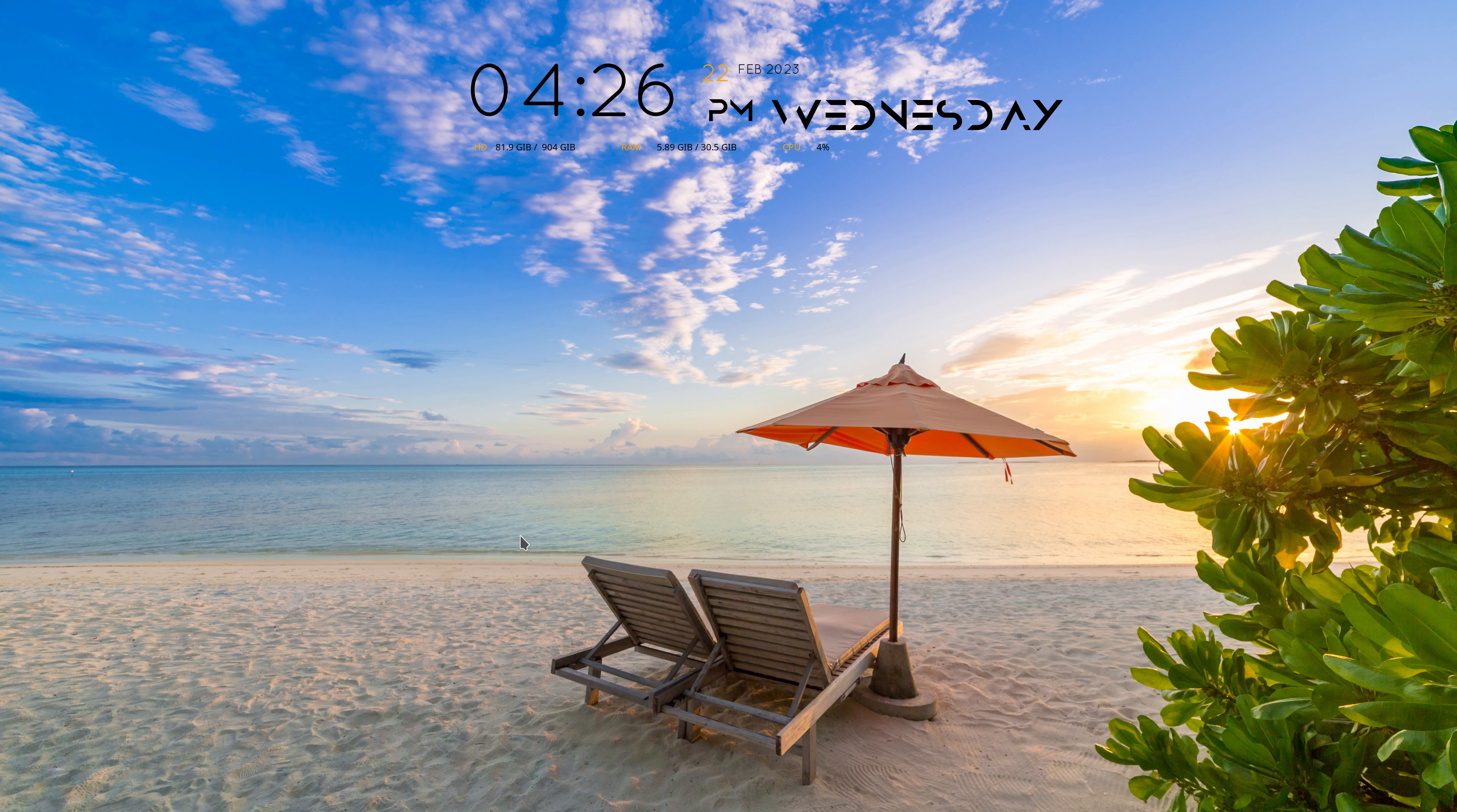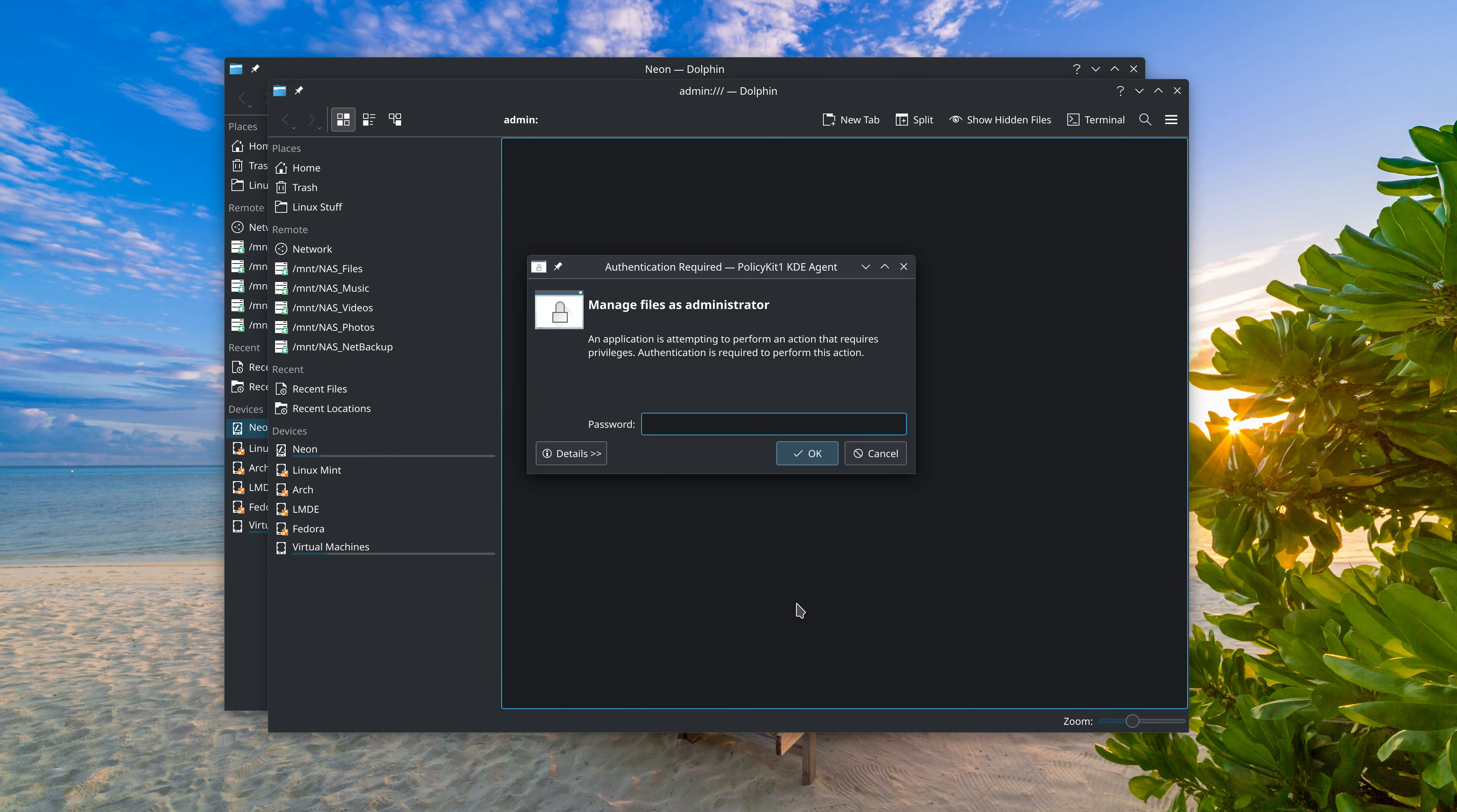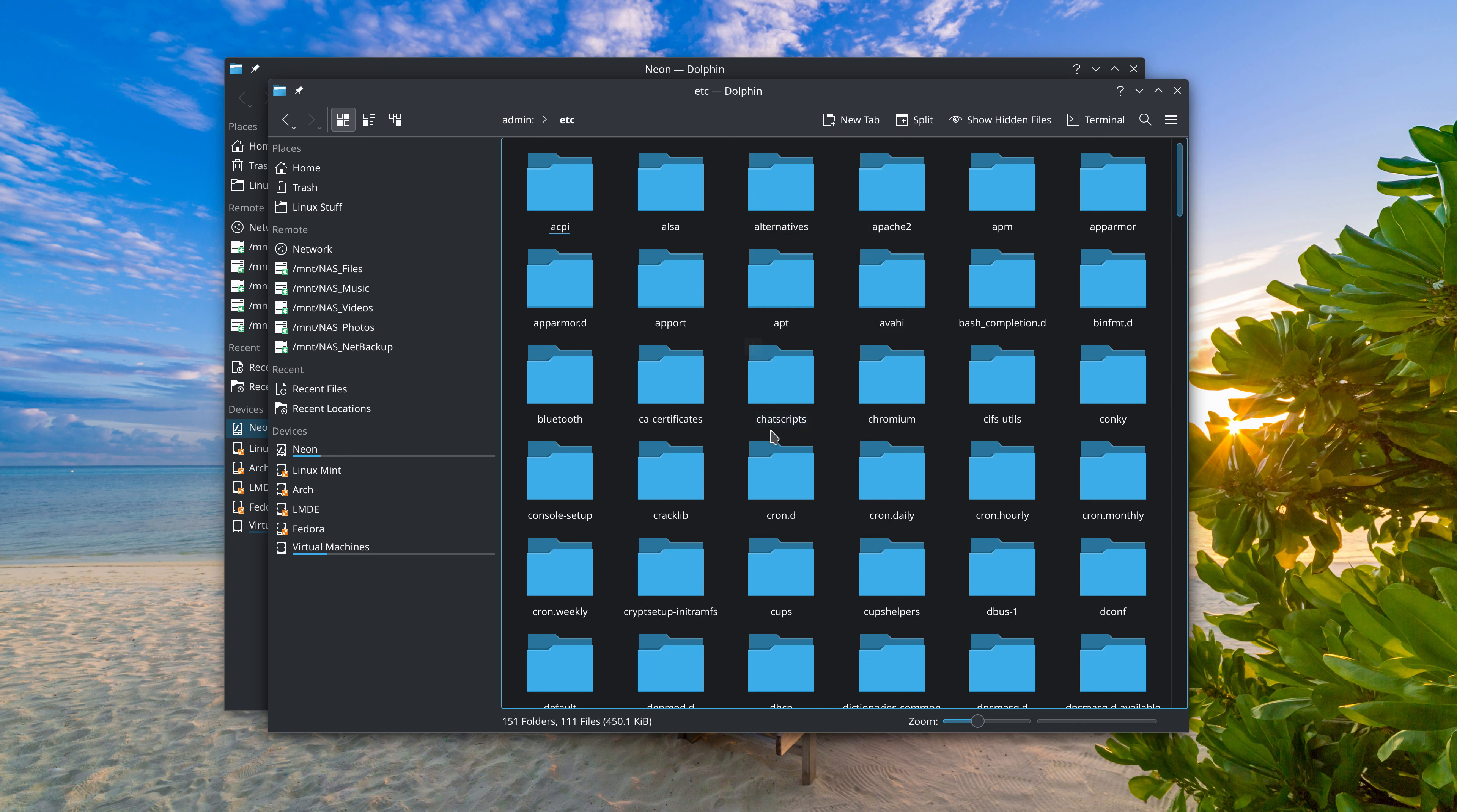Now with KIO-admin installed, if we go here, instead of open as root, it just says open as administrator. Click on that. Enter your password. And now you can edit the files as root.